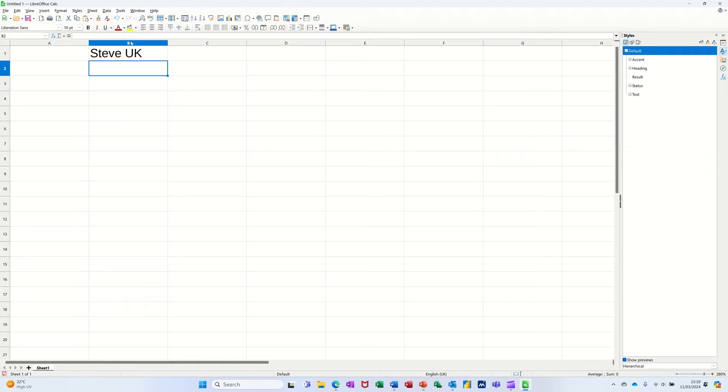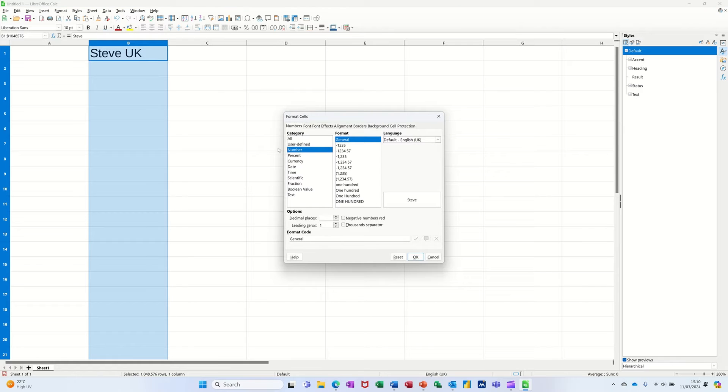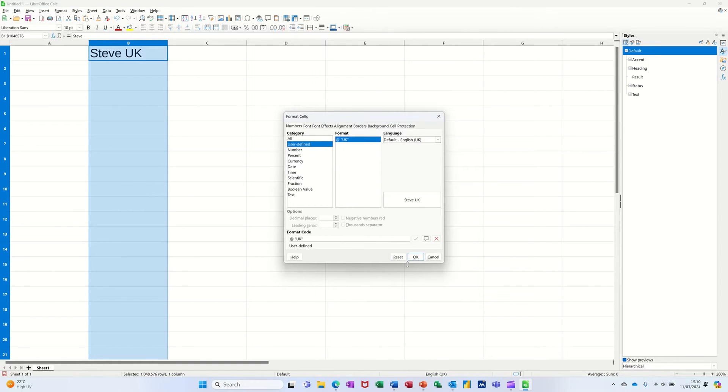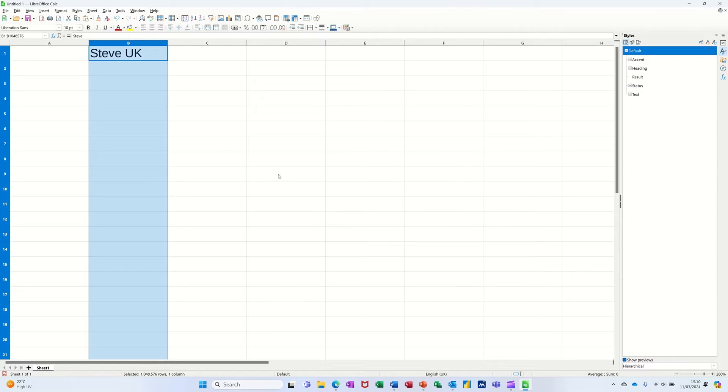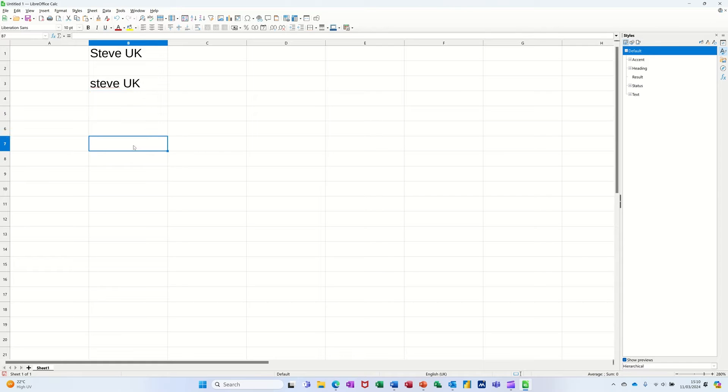If I wanted to do that for the whole column, ctrl one to get into format cells, UK, okay. And then if I type Steve again anywhere in that column, it's now going to have that format.